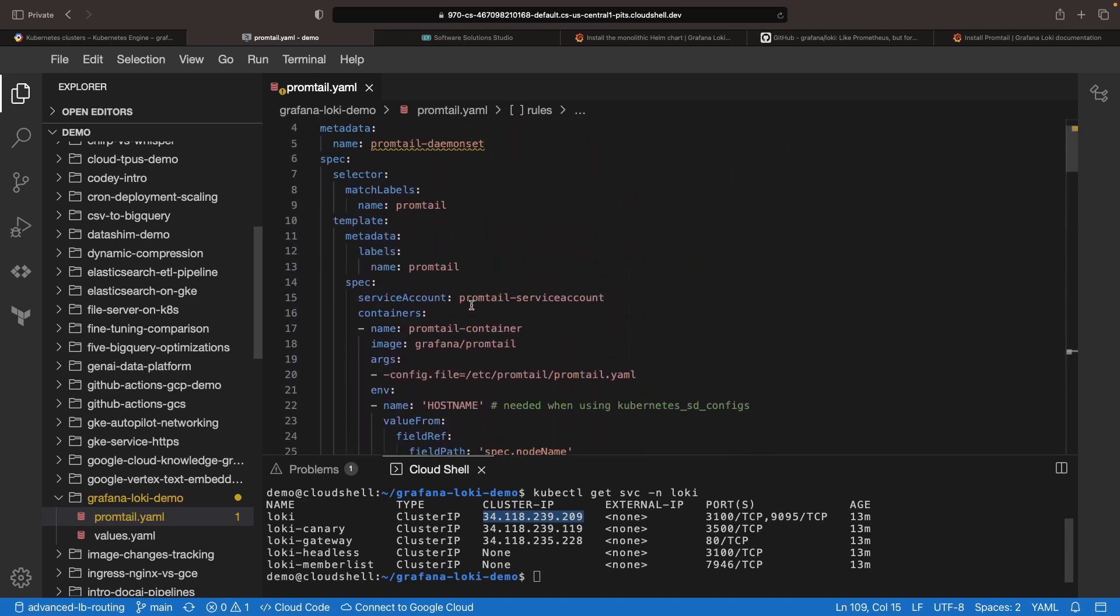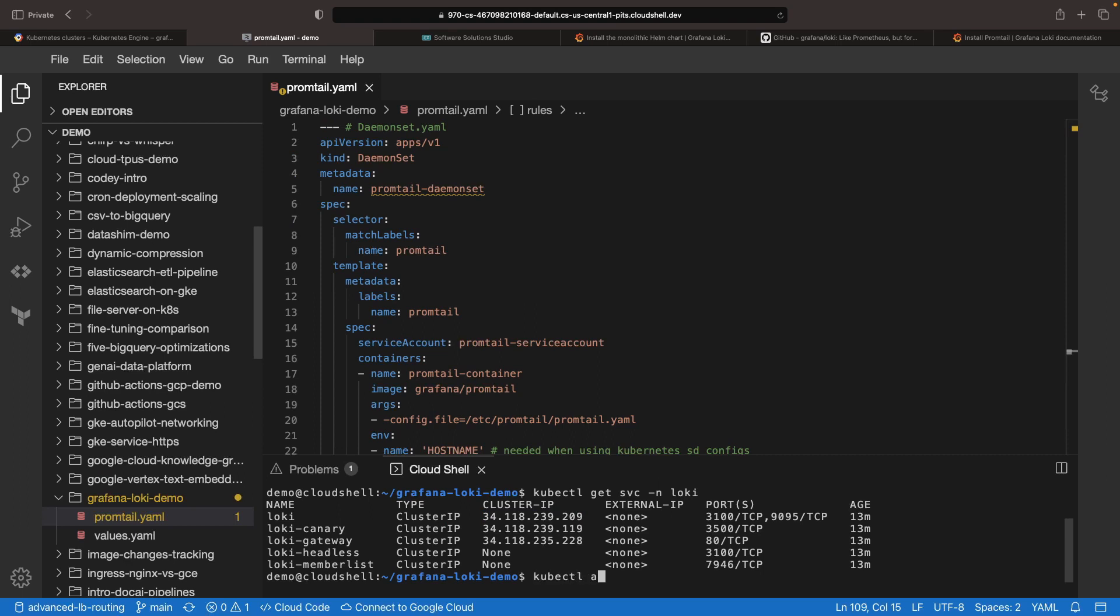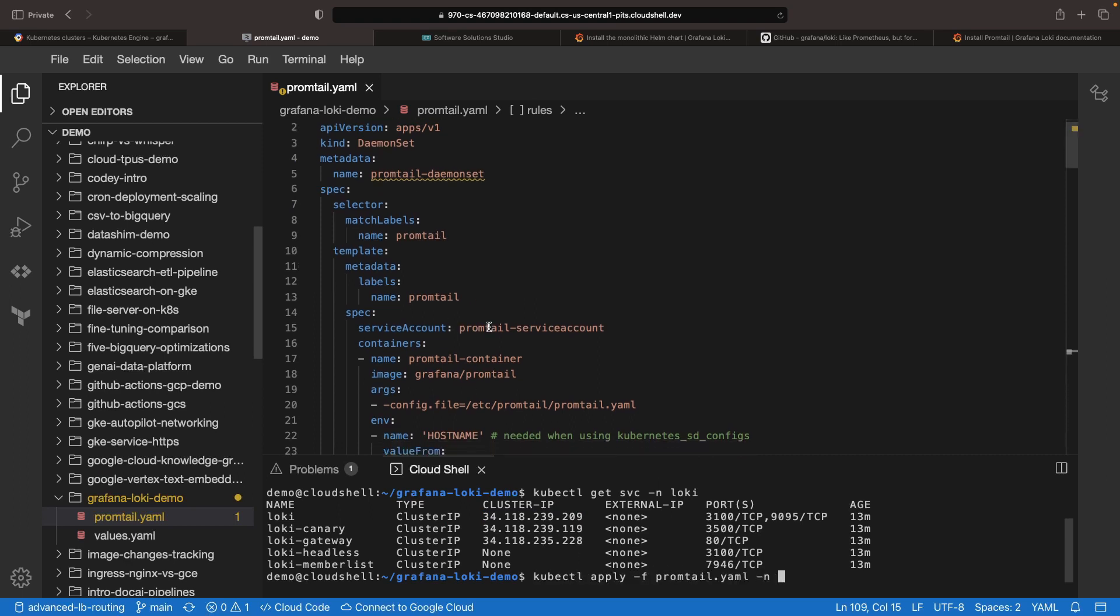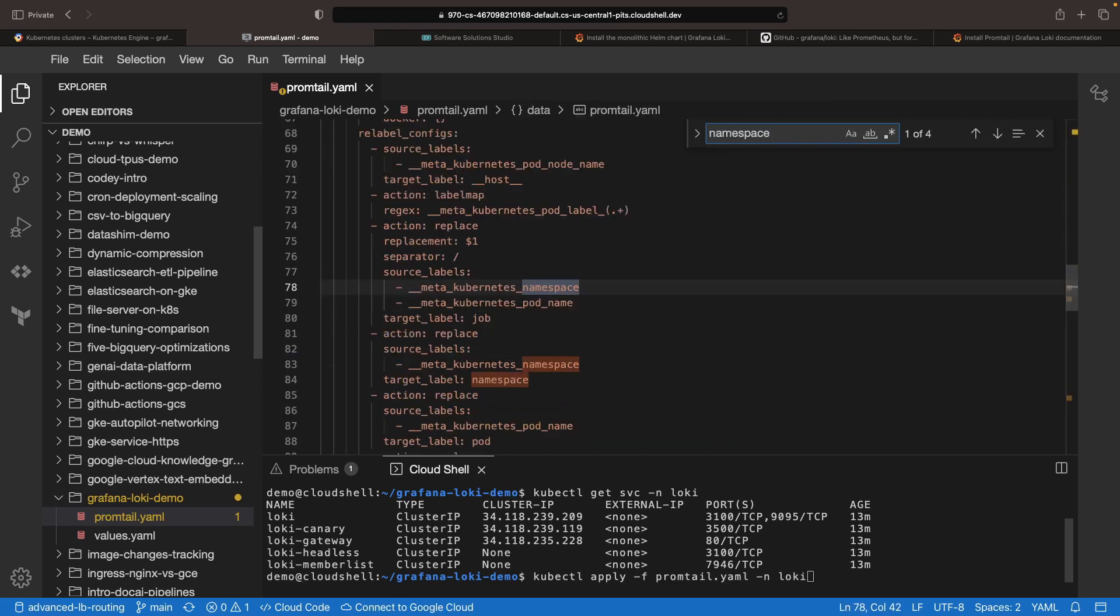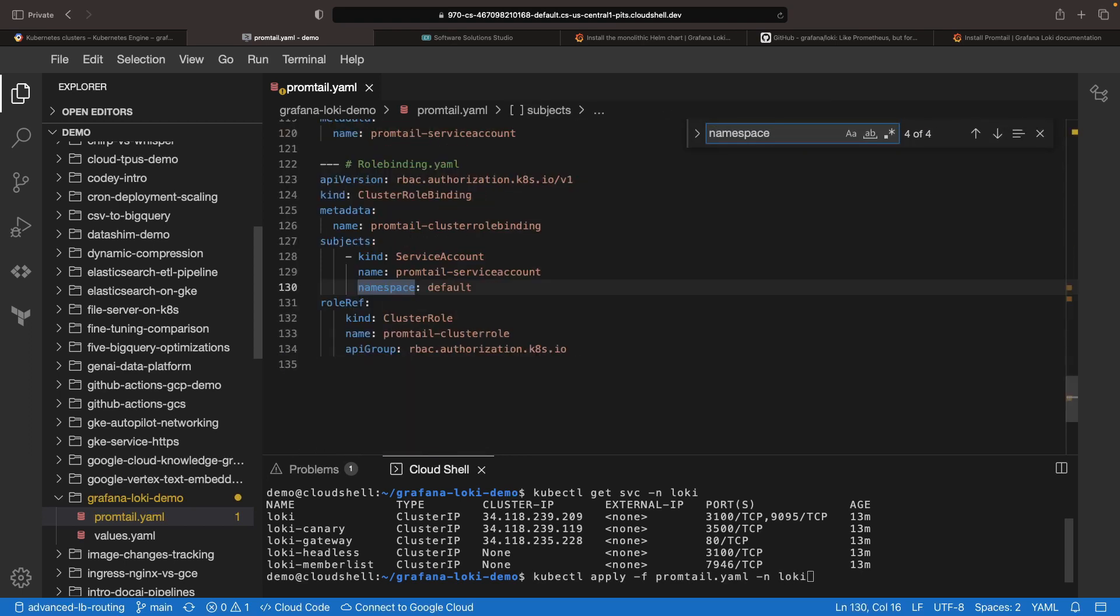Armed with this role, our Promtail instance has the required log collection permissions. But wait, there's another twist. We also need to tune this cluster role binding to ensure it works with the non-default namespace that we installed Loki in.